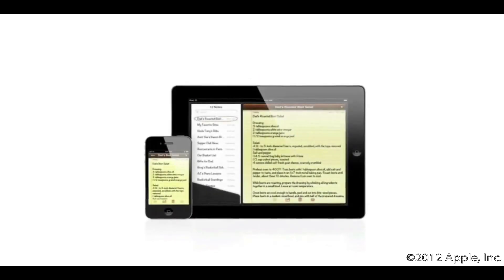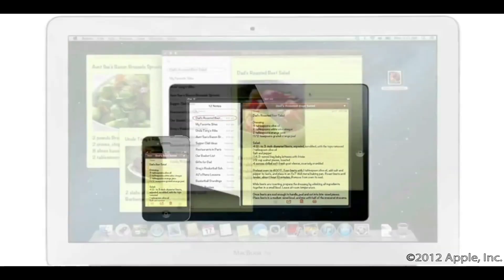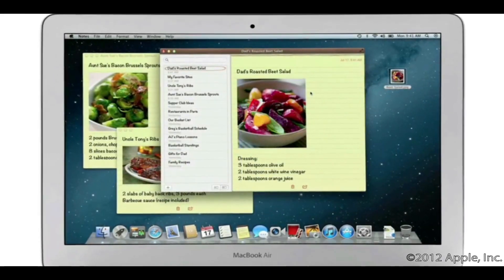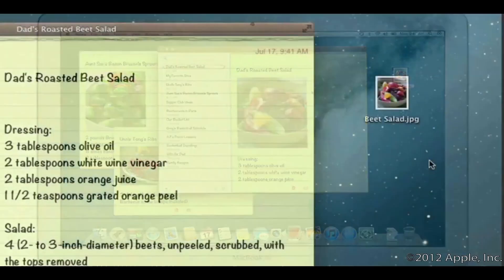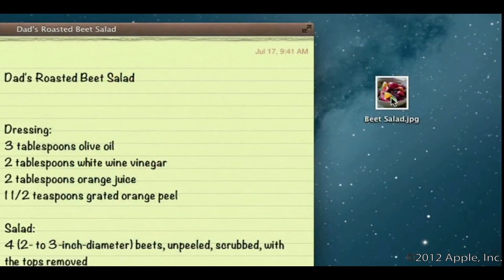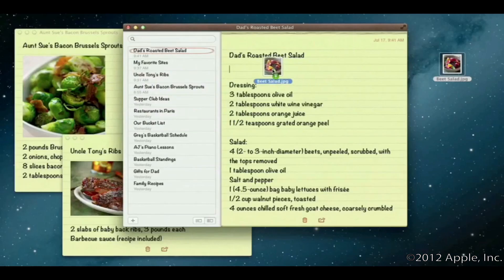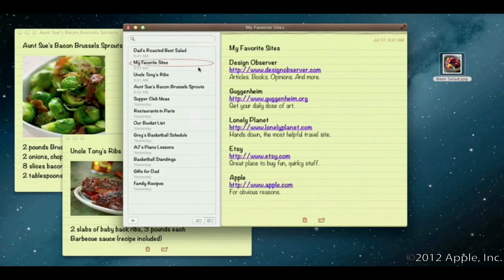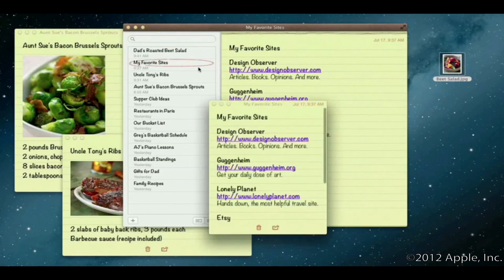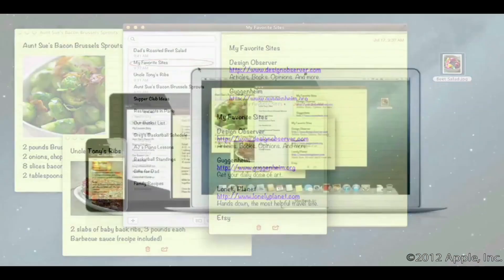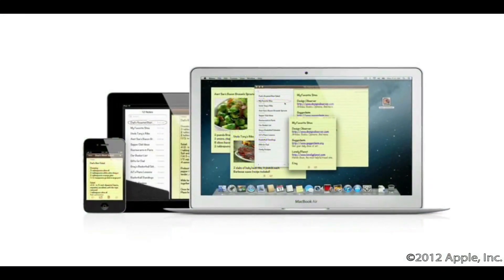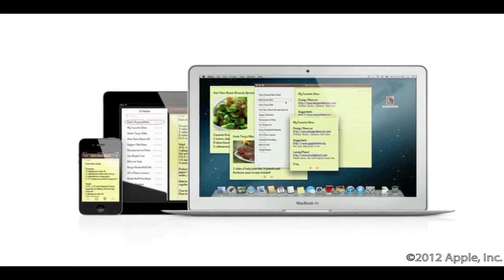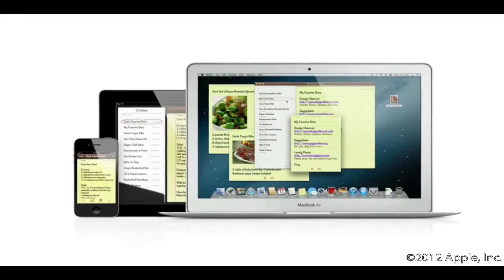The Notes app makes it easy to jot down thoughts on iPhone and iPad, and with Mountain Lion it's just as easy on a Mac. Create a note, add photos, movies, and links. Notes lets you add bullet points, formatted lists, and rich text. You can even tear them out and pin them on your desktop. Since iCloud syncs your notes, all your notes are available on all your devices automatically.